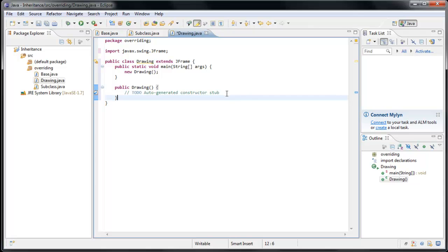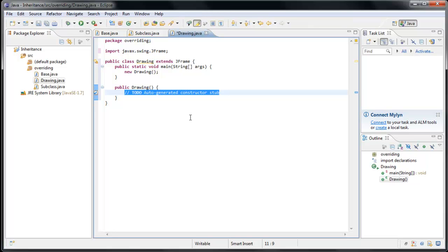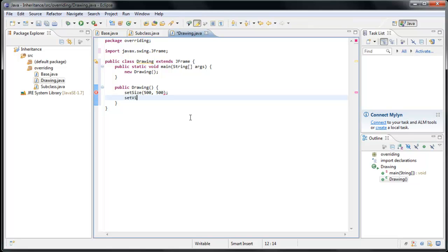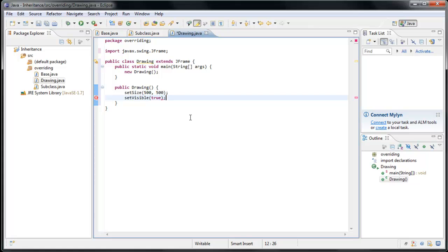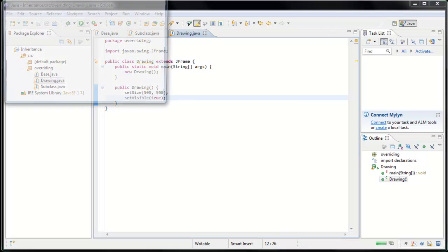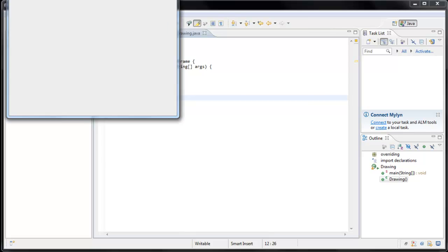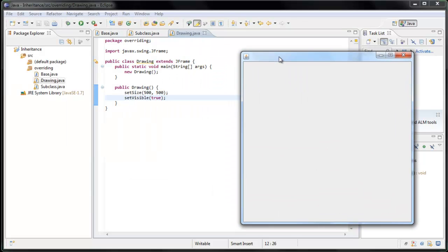And now we have, just as in the last tutorial, a JFrame window to work with. And as in the last tutorial, let's set the size to 500 by 500 and set the visibility to true. And now if we run the application, sure enough, there's our window.